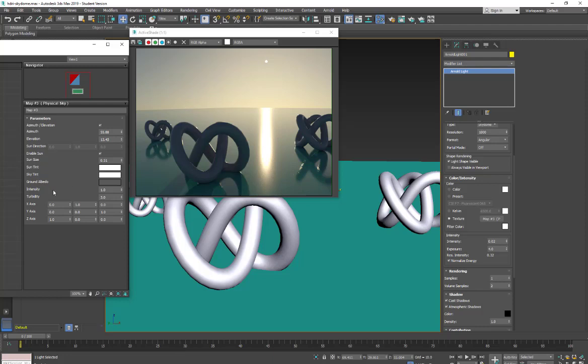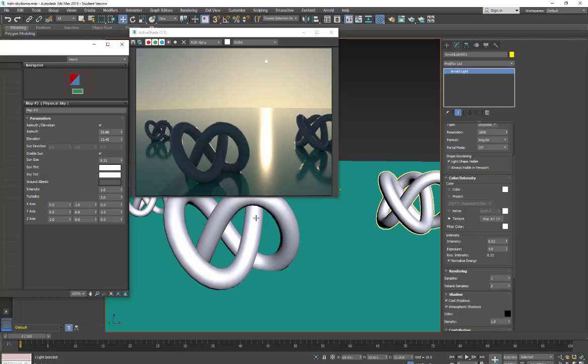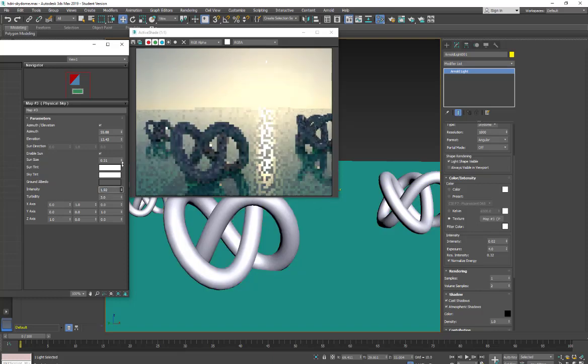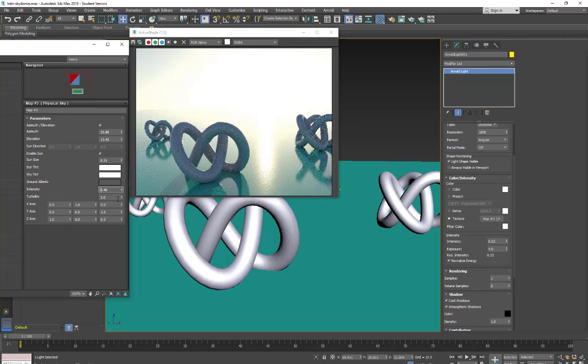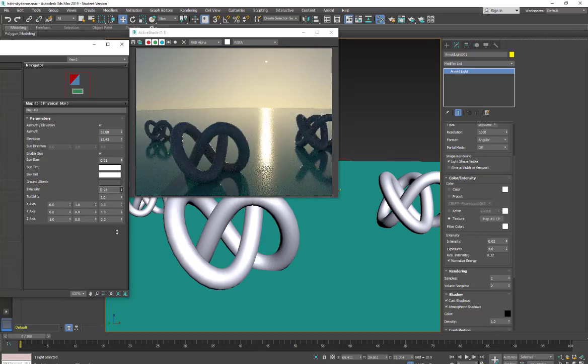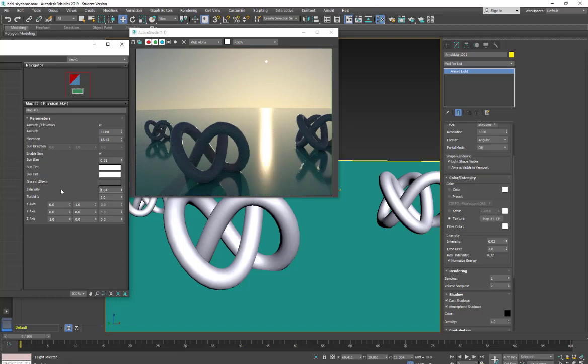We have our intensity and just like we were using our Arnold light intensity and exposure we can come in here and start making adjustments with our intensity. We have that additional intensity control.